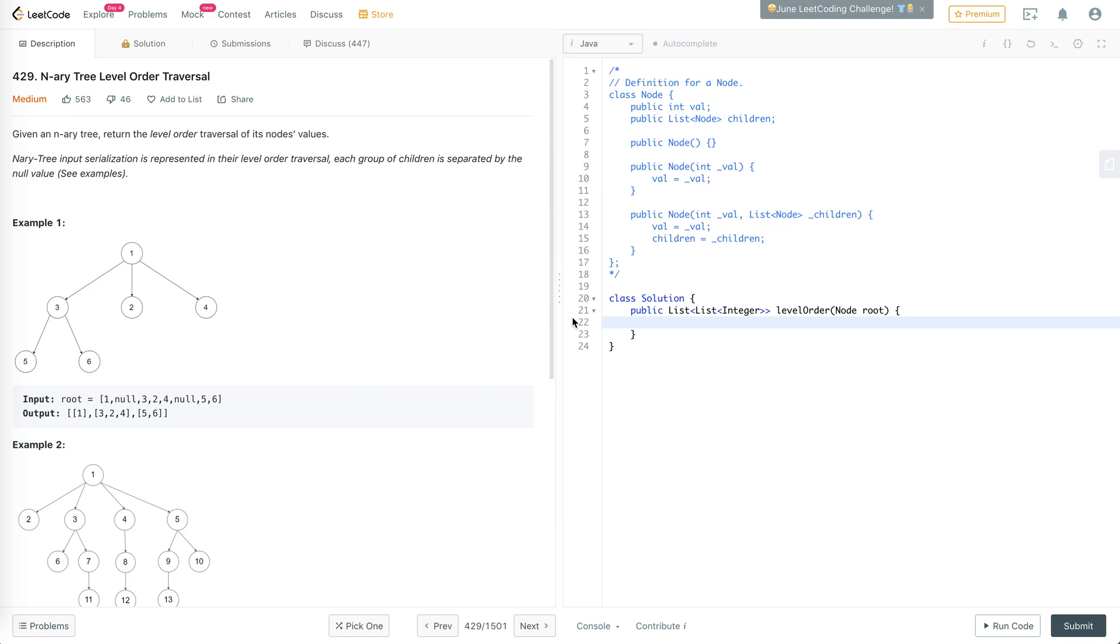Hello everyone, welcome to another one of my LeetCode videos. In this video, we'll talk about 429 N-ary tree level order traversal.